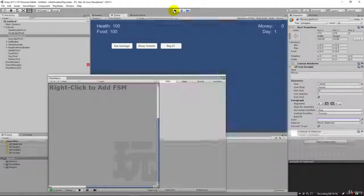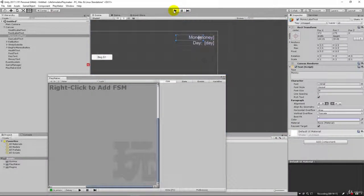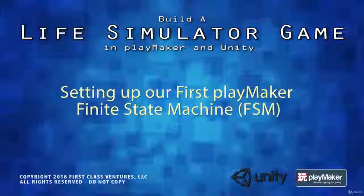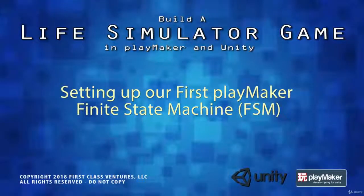In our next lecture we'll continue building up our state machine. We'll wire up the buttons so we can actually make money and perform other operations in our game.